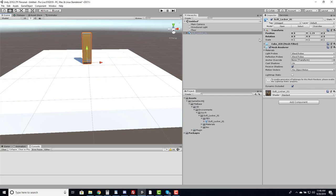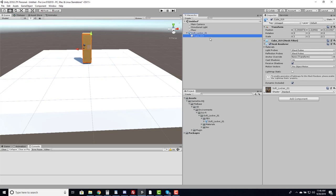I'm going to lower it to the ground and rotate it about 180 degrees. Inside the sci-fi locker we have Cube019 and I can rotate this to open it. For example, if I set it to negative 90, the door opens.